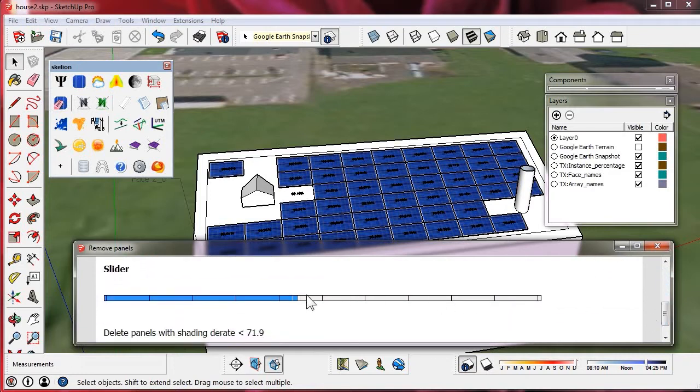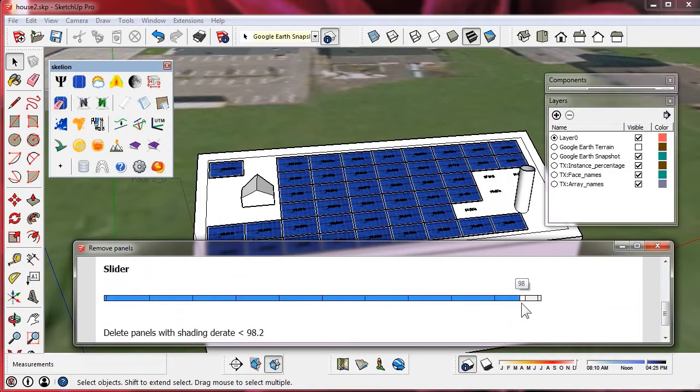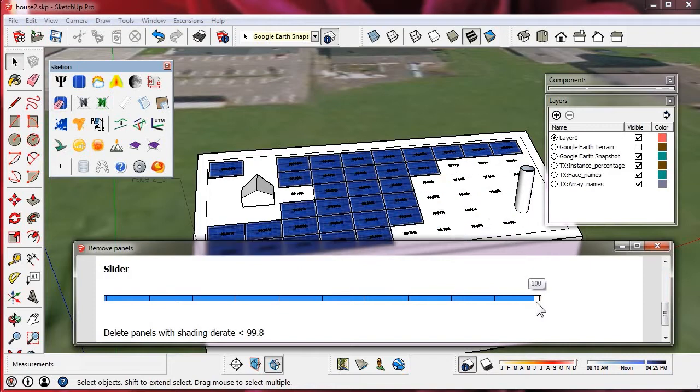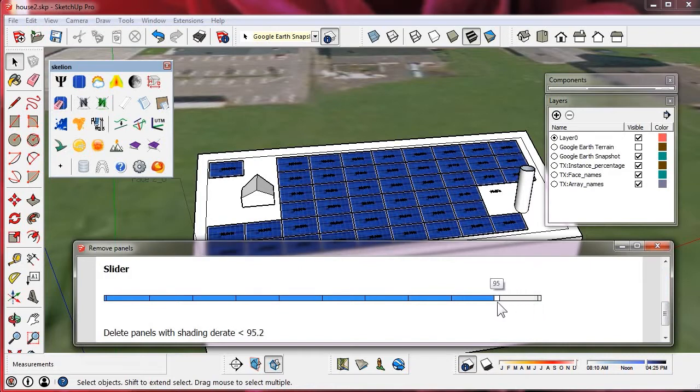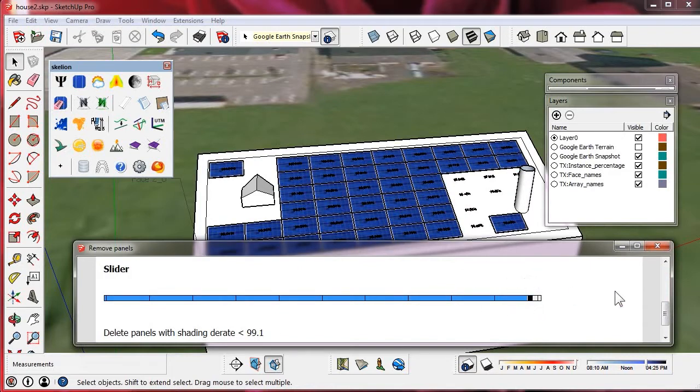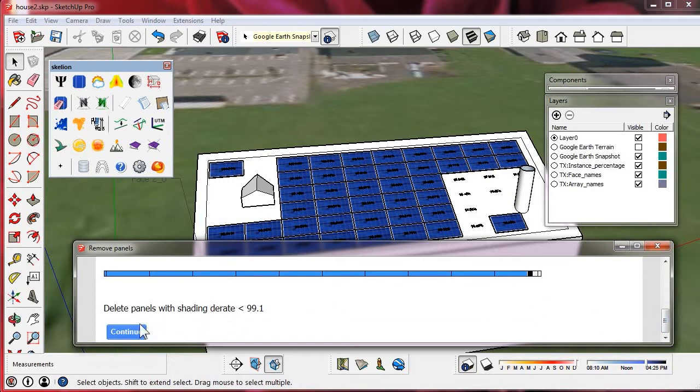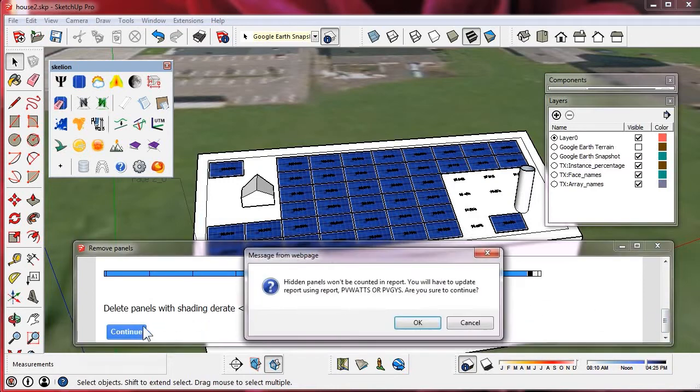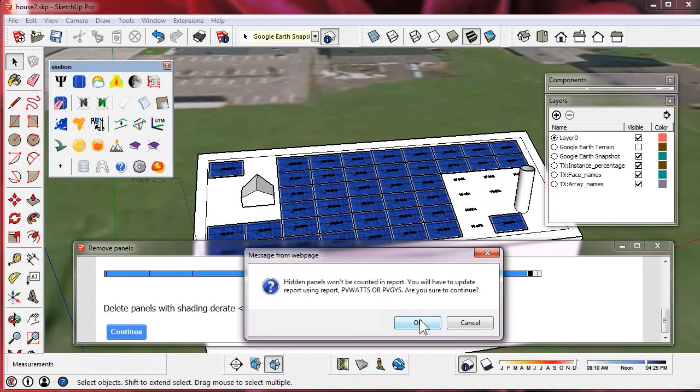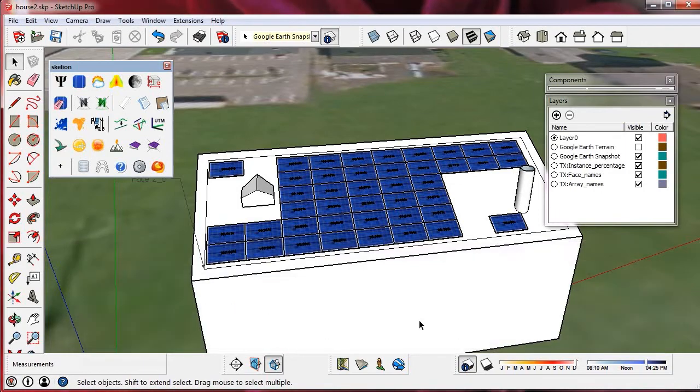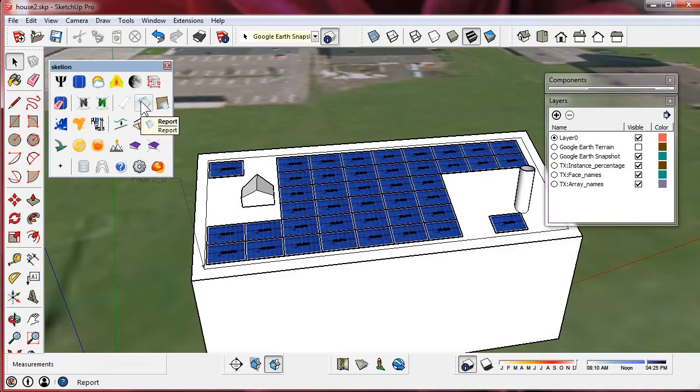We move the slider to hide the panels that don't get to the desired shading rate. An alert appears telling us to recalculate. We must always recalculate when we delete or hide a panel.